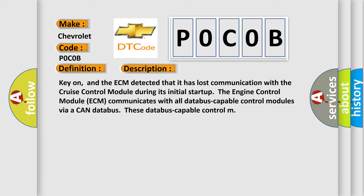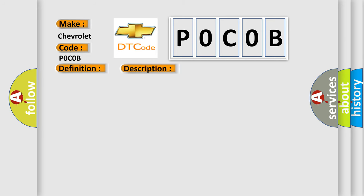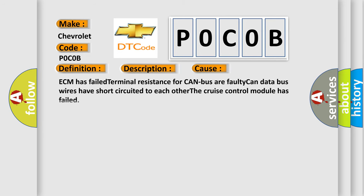This diagnostic error occurs most often in these cases: ECM has failed terminal resistance for CAN bus, or faulty CAN data bus wires have short-circuited to each other. The cruise control module has failed.